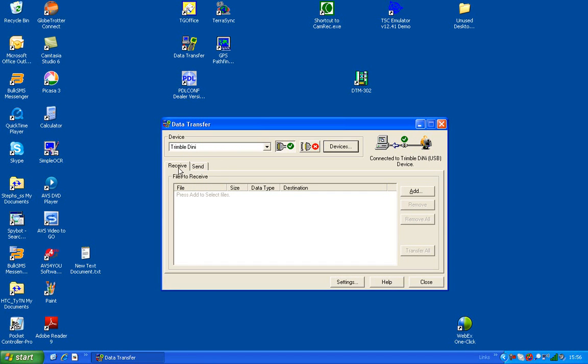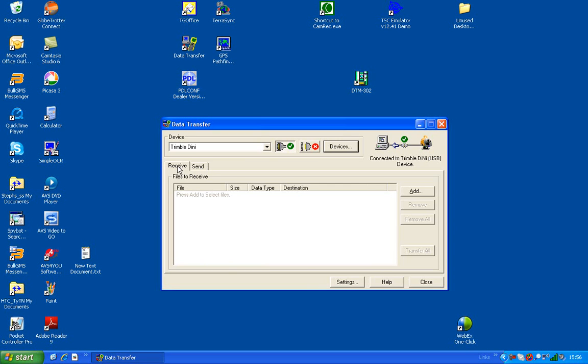Now you've got two buttons over here: Send and Receive. We want to receive files that are on the DINI.